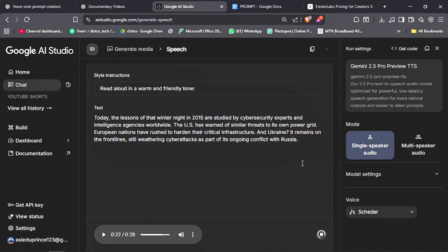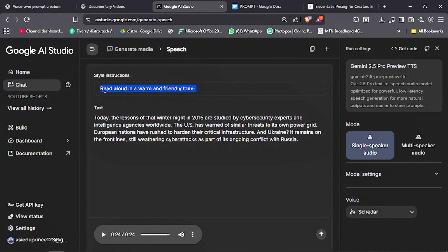'Today, the lessons of that winter night in 2015 are studied by cybersecurity experts and intelligence agencies worldwide.' Now, let me show you how to prompt this voice to get a better result.